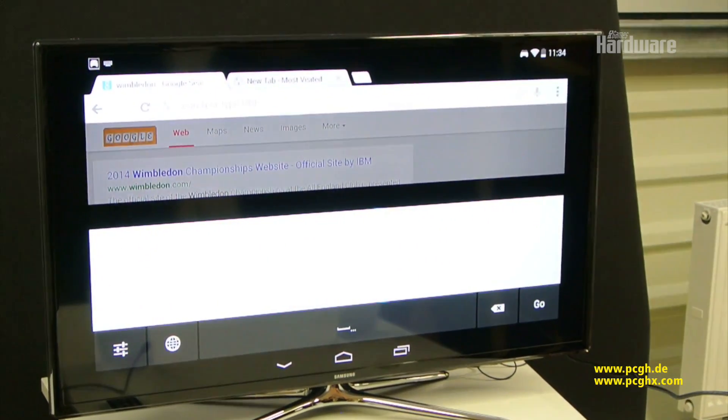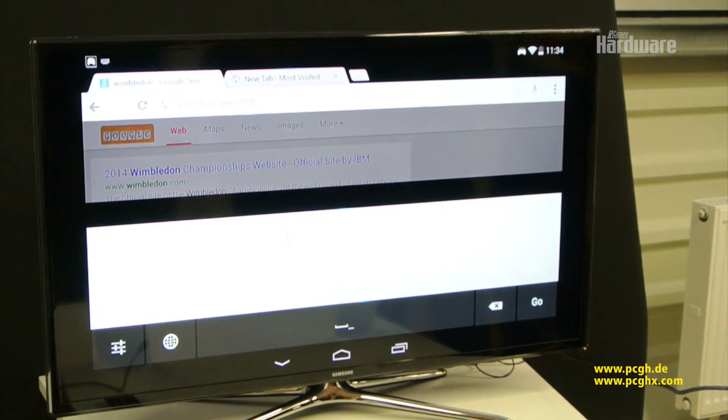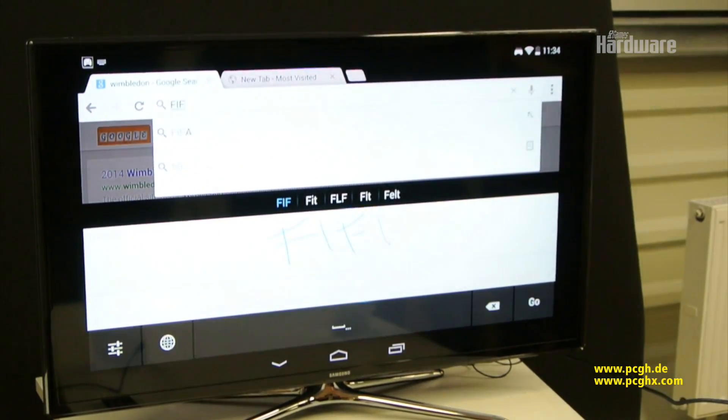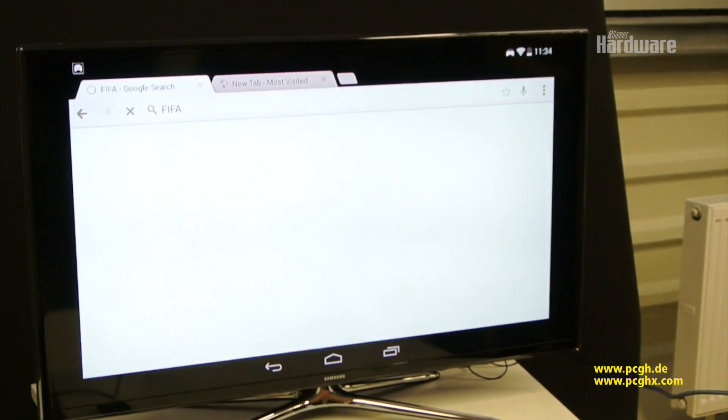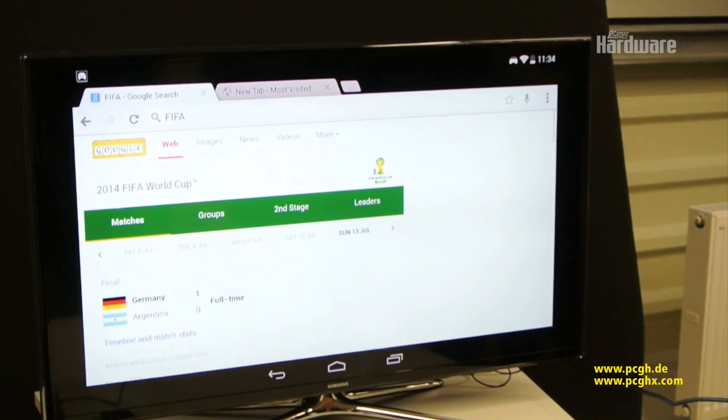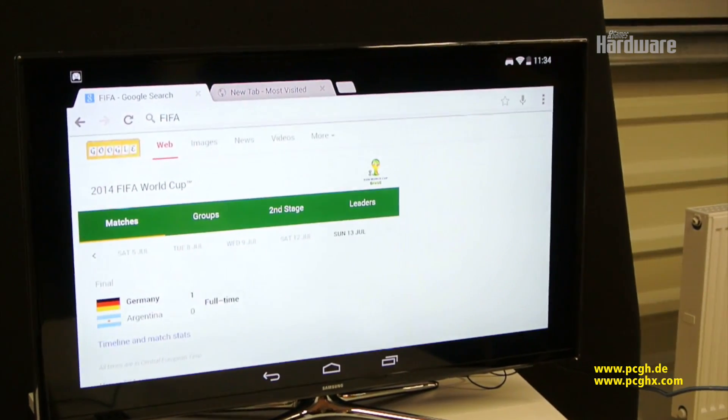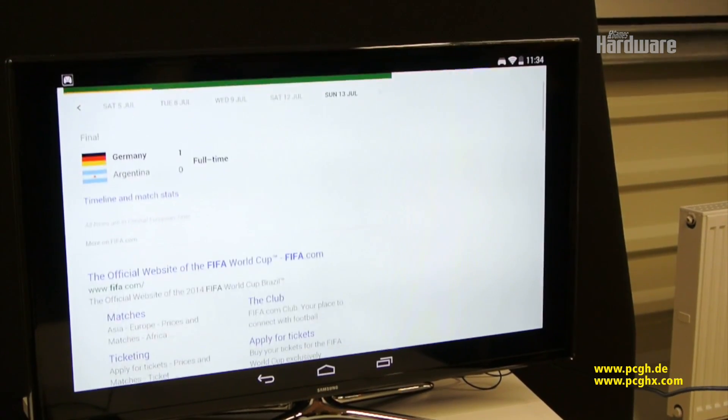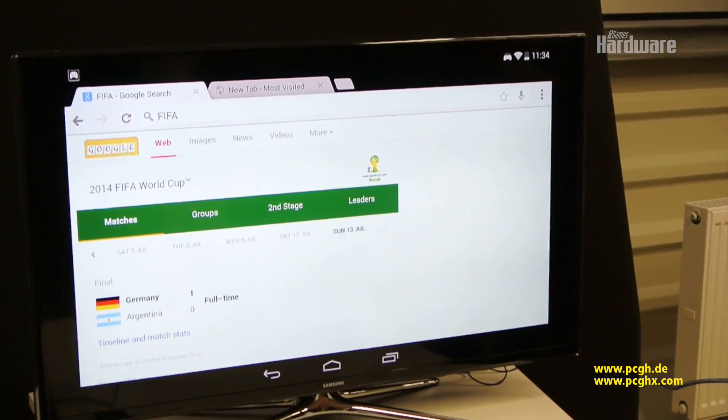It comes up with a scribble pad and I can type in DECO for example. And we'll catch up on all the latest World Cup scores and news. Works very well.